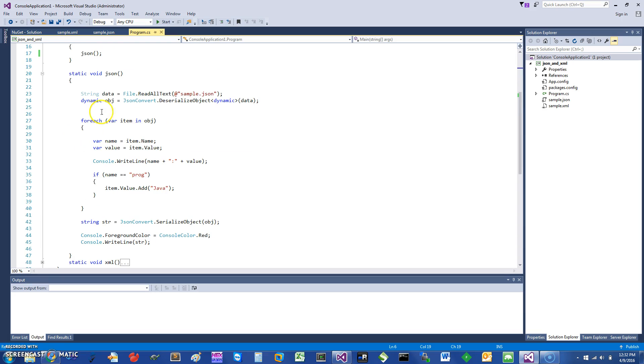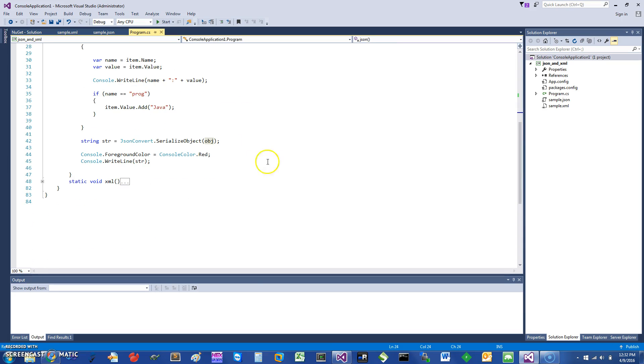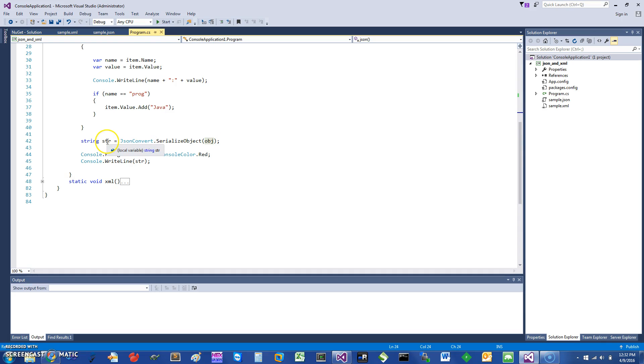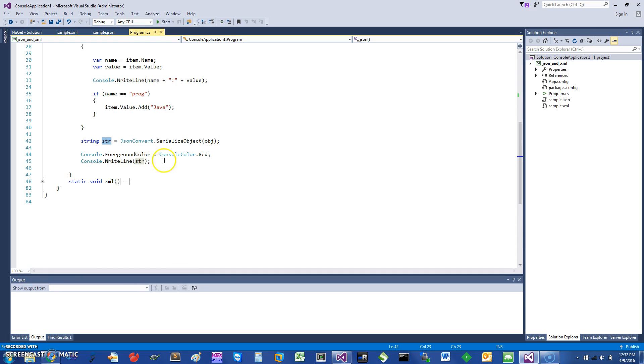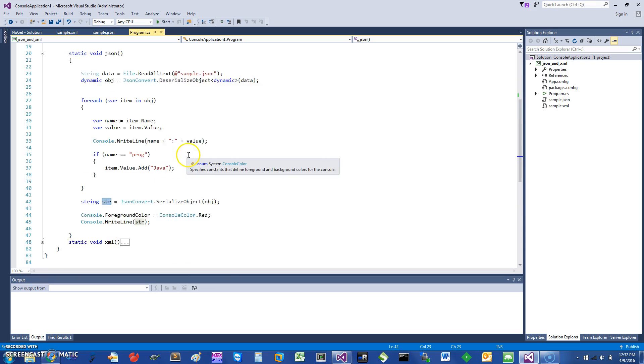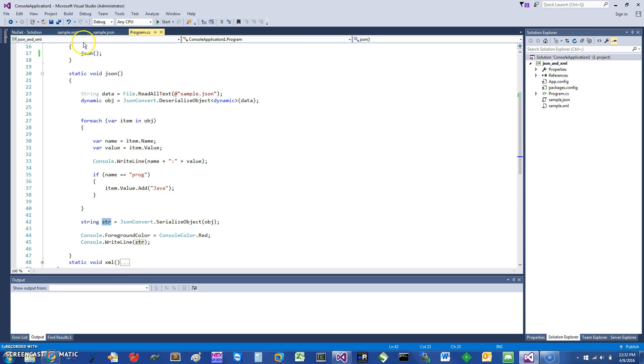Once I have modified my dynamic object, what I can do is I can then serialize it back. I can say JsonConvert.SerializeObject and give it this new object and get a string. Then I can write this string, and I'll change the color of what I'm writing towards the end so we can see what the change is.